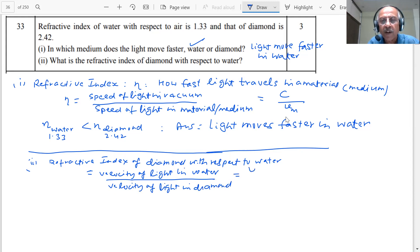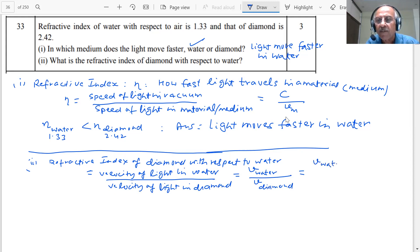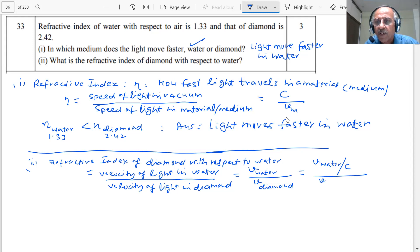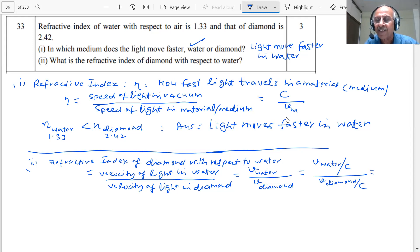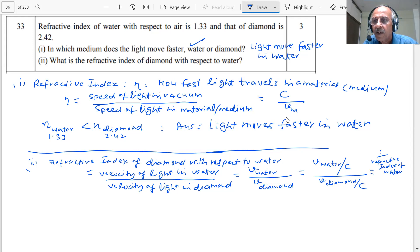If I divide both the velocity of light in diamond and velocity of light in water by the velocity of light in vacuum C, using the inverse relationship of refractive index, this becomes: 1 divided by refractive index of water, divided by 1 divided by refractive index of diamond.